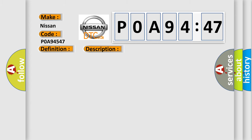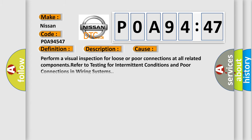This diagnostic error occurs most often in these cases: Perform a visual inspection for loose or poor connections at all related components. Refer to testing for intermittent conditions and poor connections in wiring systems.